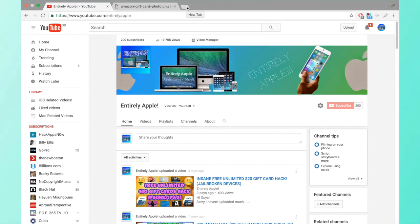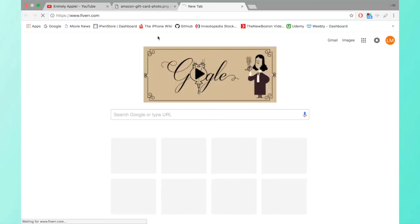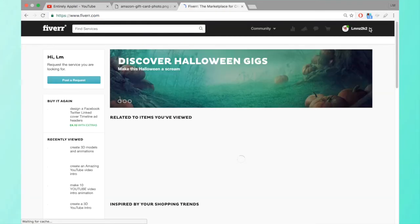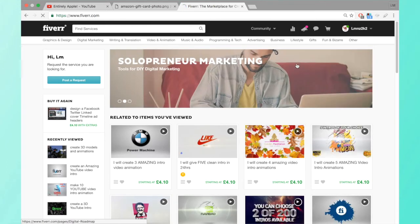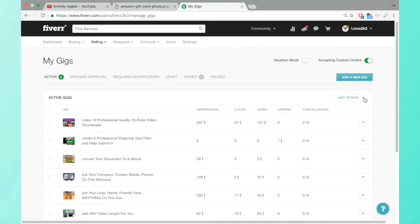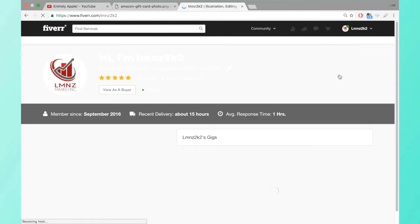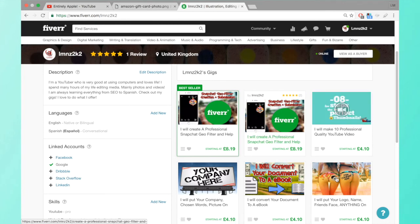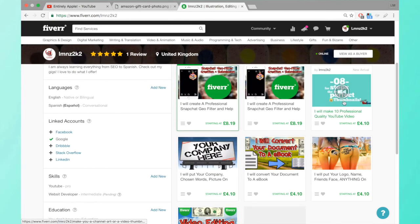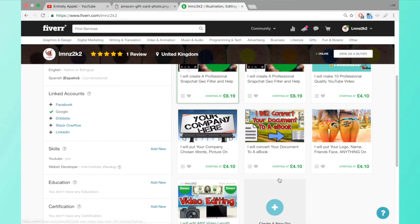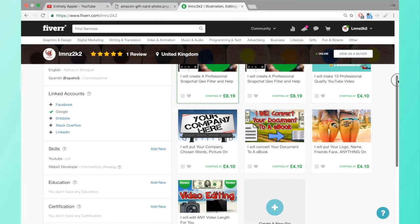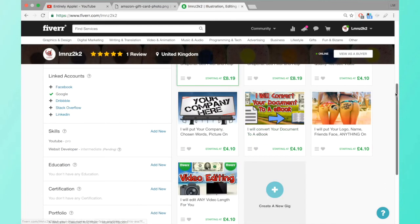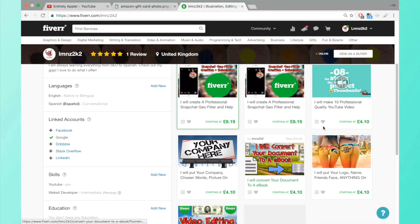And also I'll give away one of my Fiverr gigs for free. You can get a Snapchat filter with your friend's face or something like 10 YouTube thumbnails, video editing, anything you want. So I'll give away a choice of these ones you can vote on.